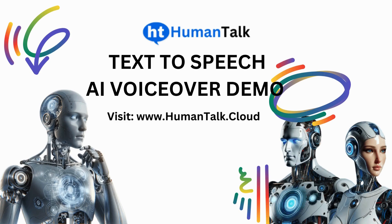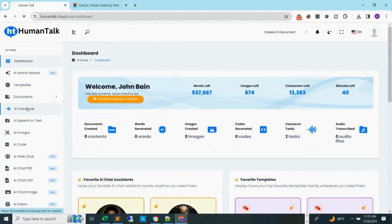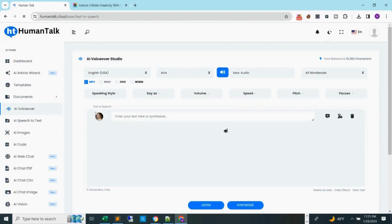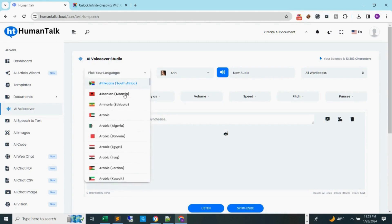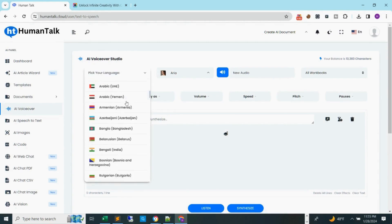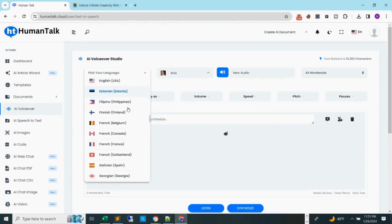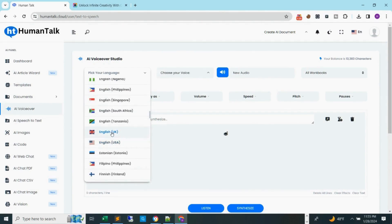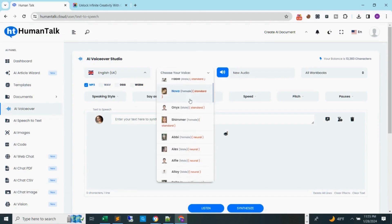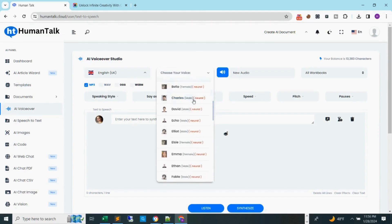After you sign up and subscribe to a prepaid or subscription plan, log into your dashboard. Step 1: select or click the AI voiceover option on the left. Step 2: select the language of your choice.